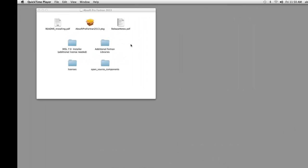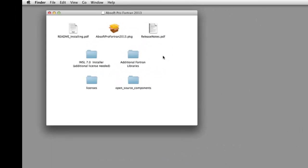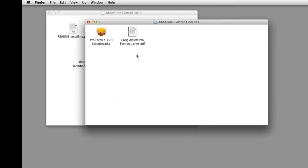AbSoft Pro Fortran includes pre-configured builds of the NetCDF, HDF, and PLplot libraries. The installer for these libraries is located in the Additional Fortran Libraries folder of the disk image. Double-clicking on the Installer icon begins library installation.